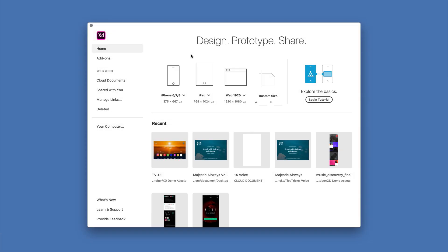With the latest cloud document features in Adobe XD, working with and sharing XD designs has never been easier. Let me take you through a few of these new capabilities.